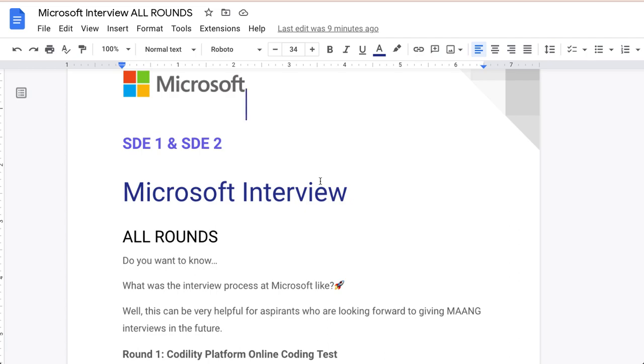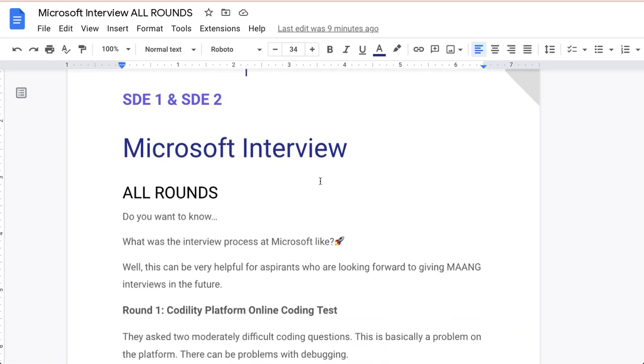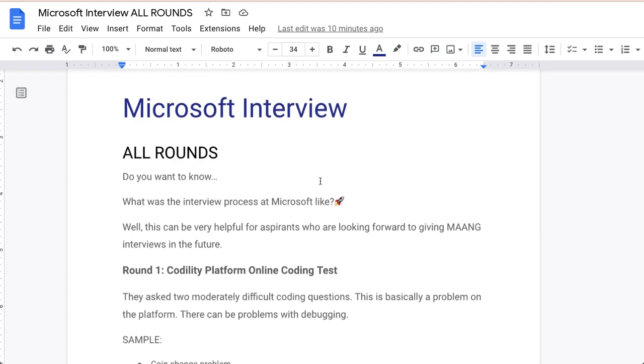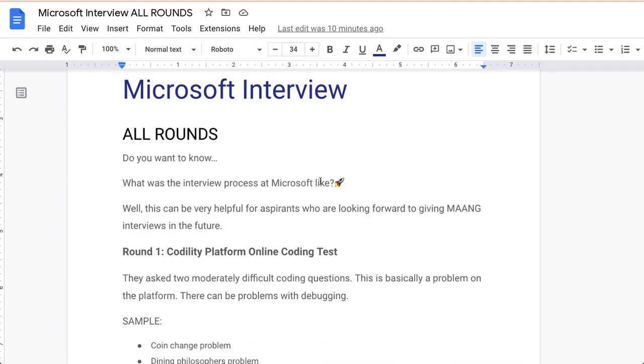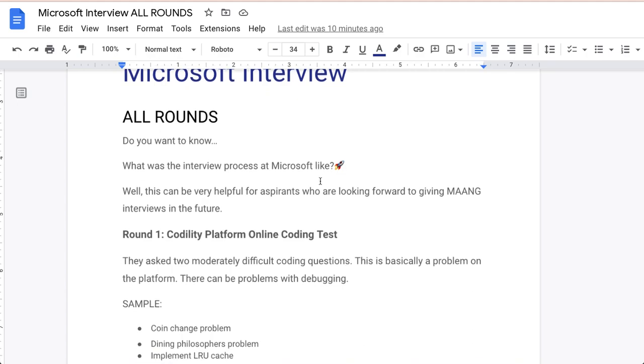We are starting with round one. This is the Codility platform online coding test. First of all, let's discuss about this round. This will be an online test basically. They ask you moderately to difficult coding questions. This is basically a problem on the platform related to data structures and algorithms, DSA basically, and this can be a debugging problem as well because I have discussed with most of the guys who have shared this knowledge. They received debugging questions as well in this round, but most of the chances are they will ask you data structure algorithm questions, hard questions. Sample questions I have added here like coin change problem, dining philosopher problem, implement LRU cache. This is a kind of difficult question.